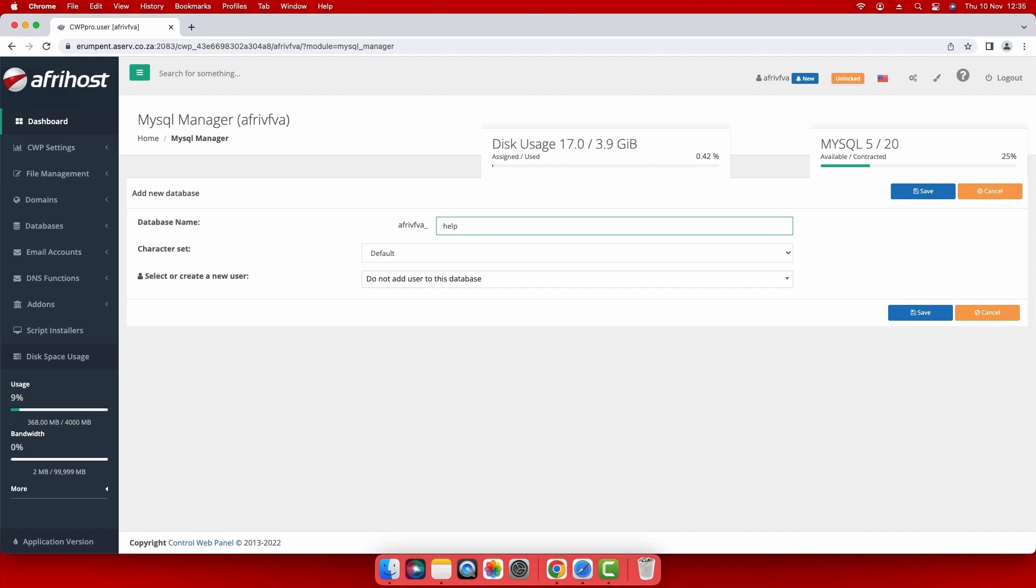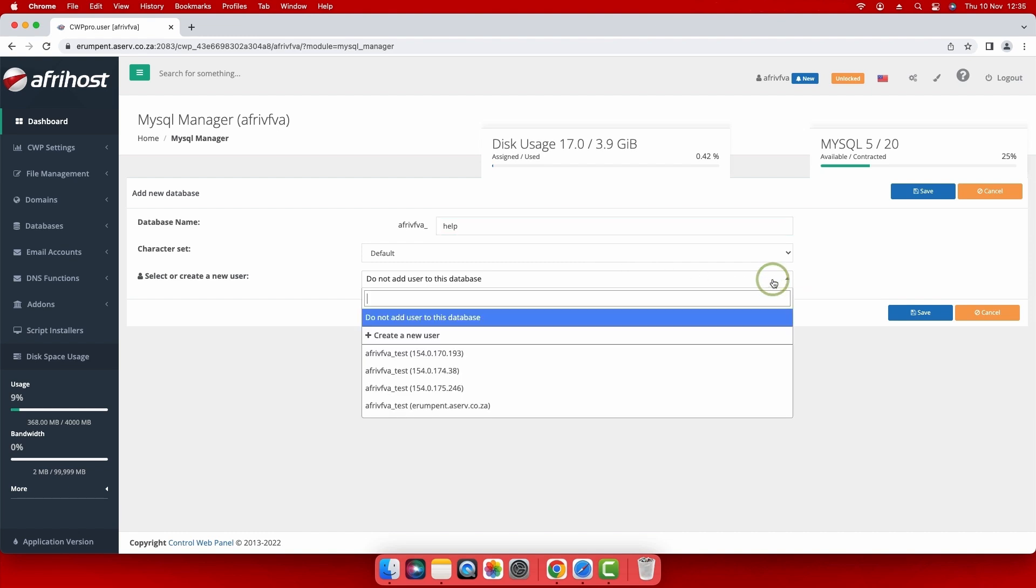In order to create a new database user, select create a new user and then select create a new user from the drop down options displayed below.